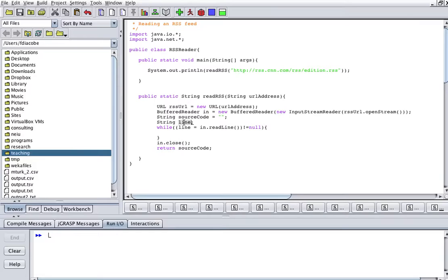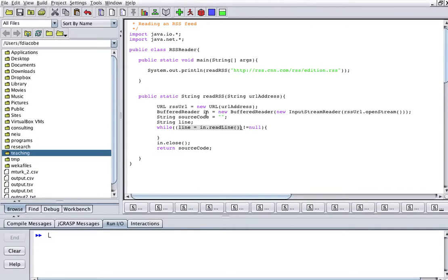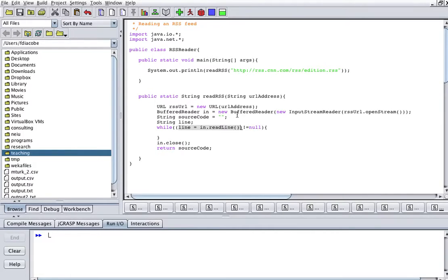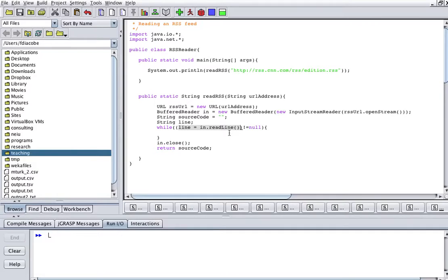We create another string line, and we'll have a while loop that says the line is going to be my input stream, which is basically my webpage, in that read line. So we're going to be reading lines from the source code into this variable line that I created into the string. If that is null, while that is not null, I'm going to keep reading lines. So basically, when I'm done reading the webpage, this in.readLine is going to return a null character.